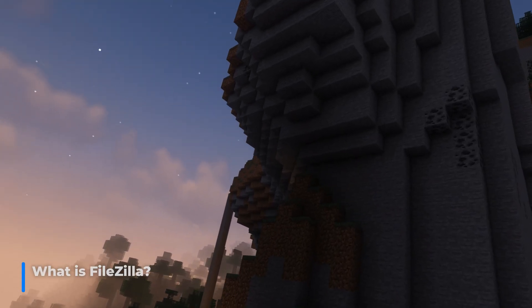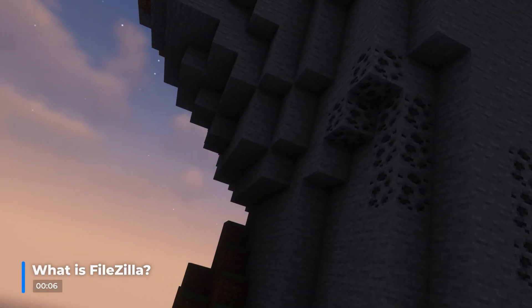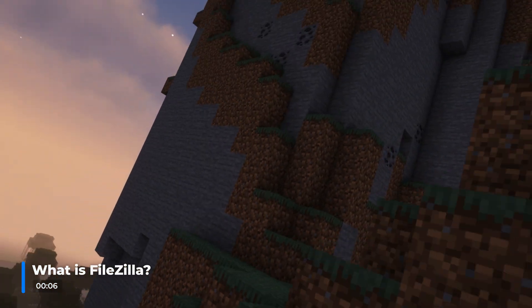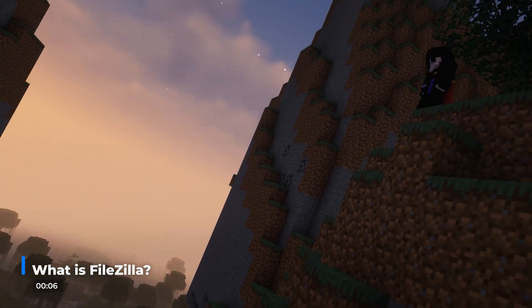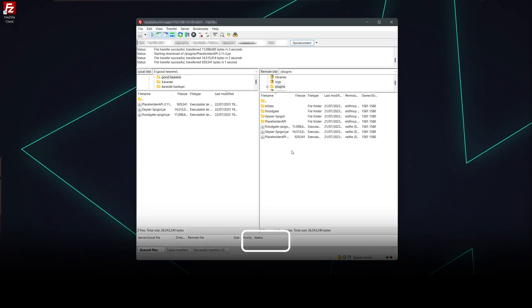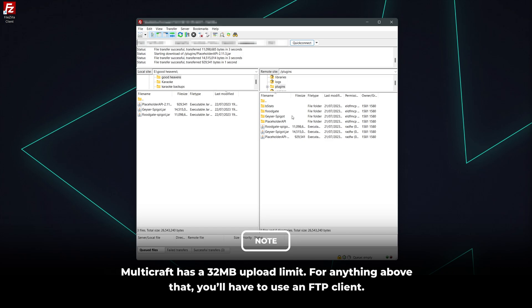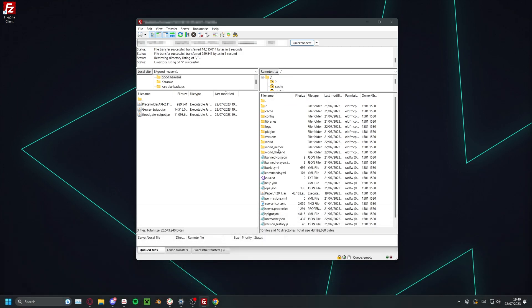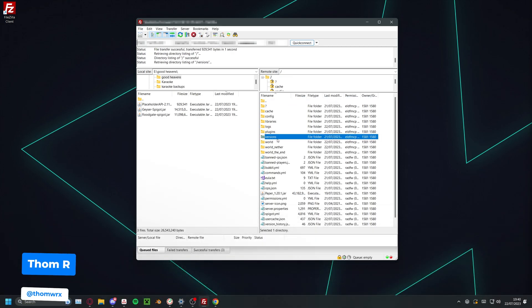FileZilla is an FTP software that enables you to easily access and manage your server's files. We recommend that you use this software when uploading or downloading large files or large amounts of files, especially with things such as world files.